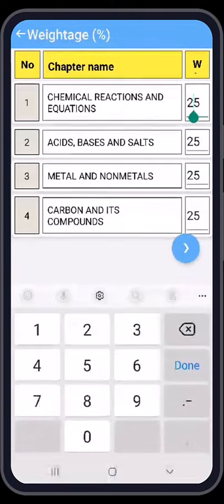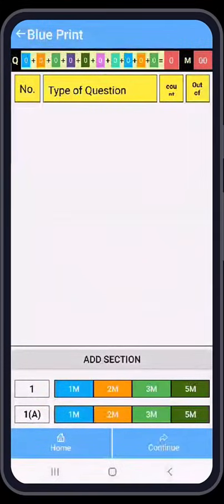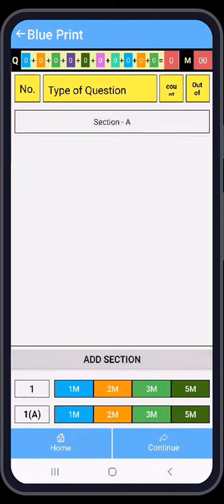Now this is a wait screen. If you want any change you can make it here, but if not, go ahead. Now we have the blueprint screen. At the bottom you can see the 'Add Section' button — if you want a section-wise paper, press 'Add Section'. If you don't want a section-wise question paper, don't touch it.